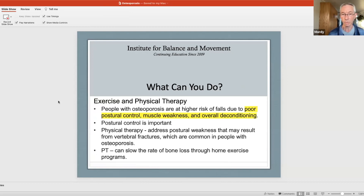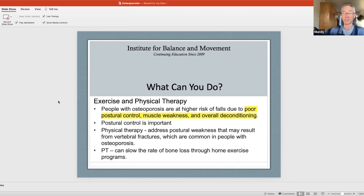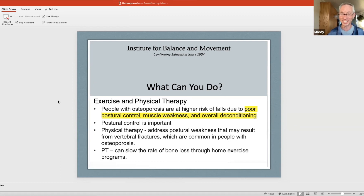People with osteoporosis are at higher risk of falling due to poor postural control — that's what we always address. Our classes aren't just about balance; they're really about healthy posture, healthy movement, and awareness, and all that gives you balance and stability. Muscle weakness goes away with practice, and overall deconditioning does too. Poor posture with brittle bones is much more likely to break those brittle vertebrae — same thing with the hip.